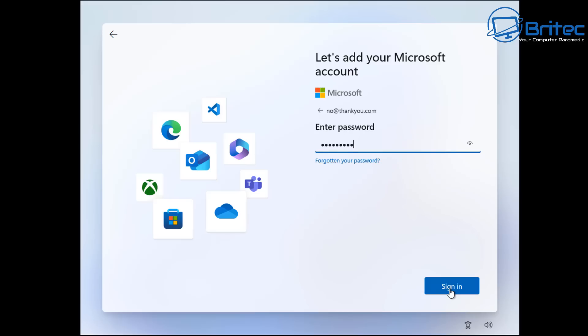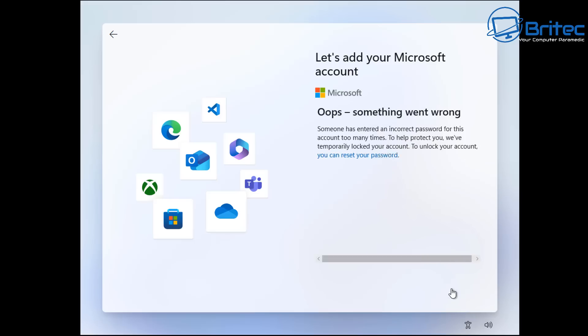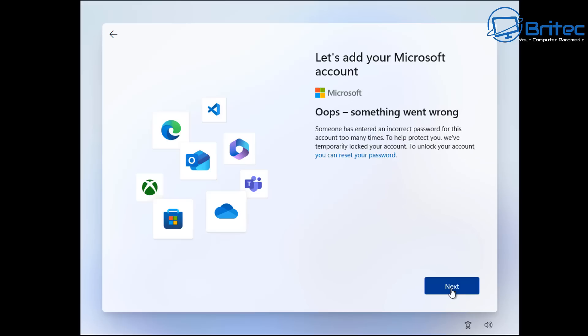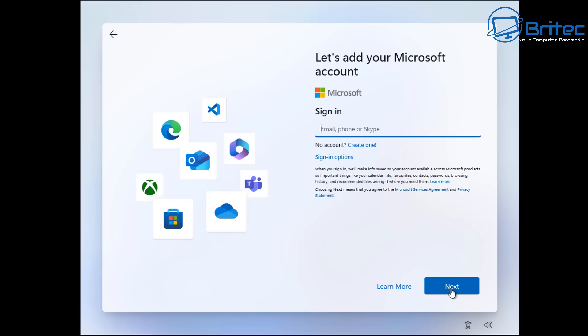And it will say oops and it used to let you log in to a local account instead of a Microsoft account. Microsoft don't want you using these bypass methods anymore and are blocking it in the 23H2 and the 24H2 releases which are coming soon to you.